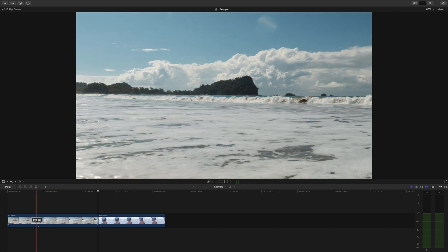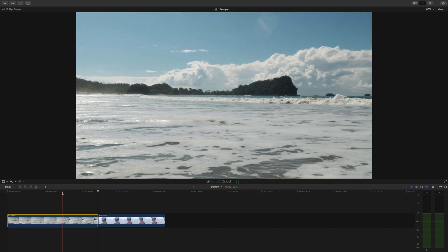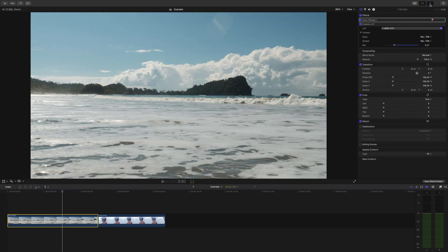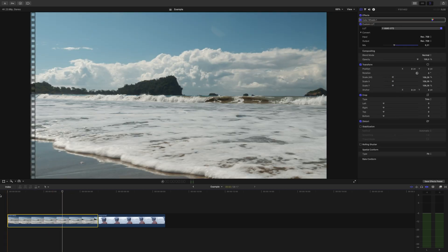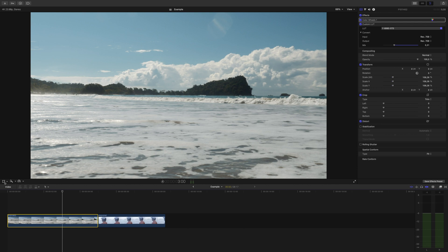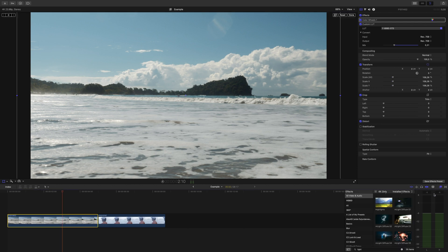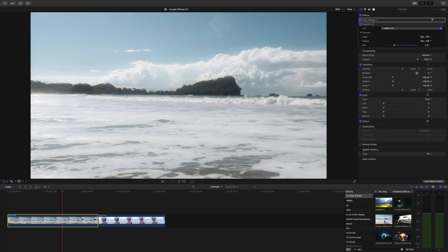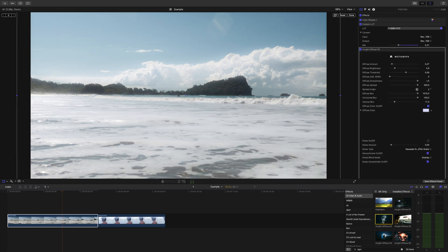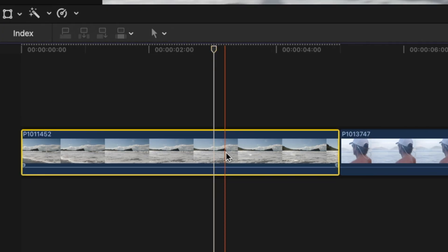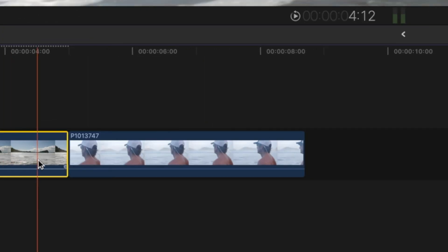So we have two shots here. One we've already added a slight color correction on and threw a LUT on there, we retimed it, we scaled it in a tad, and let's just add an effect for good measure. So I want to apply the corrections I've made on this clip to that clip.